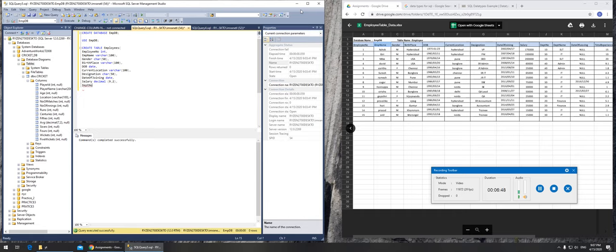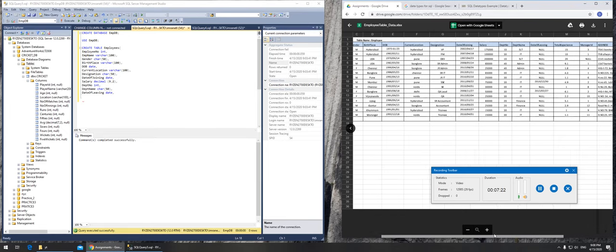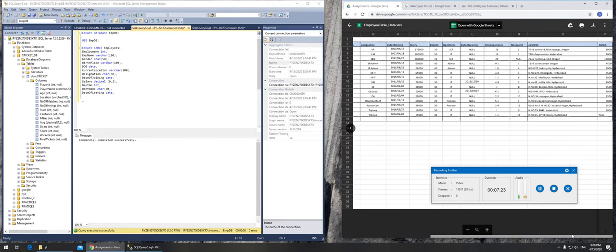So department number, department number you know it's always going to be integer. Department name will be in character or variable character, looks like we can get away with character. And date of leaving, so if somebody is leaving that's again date.